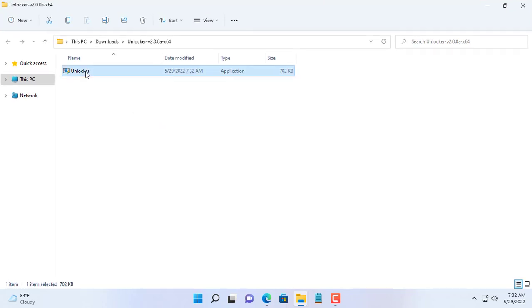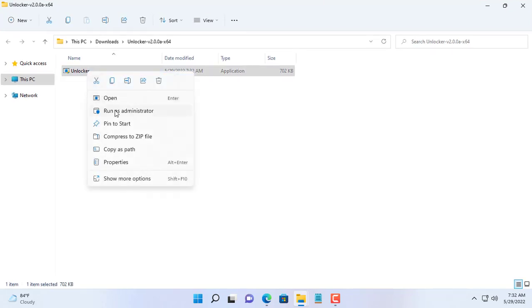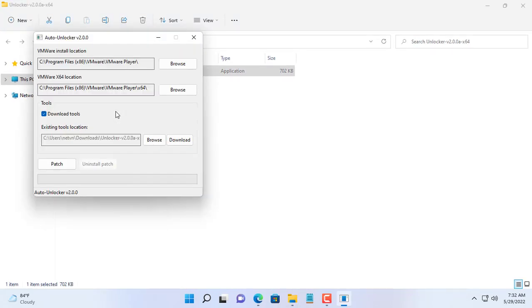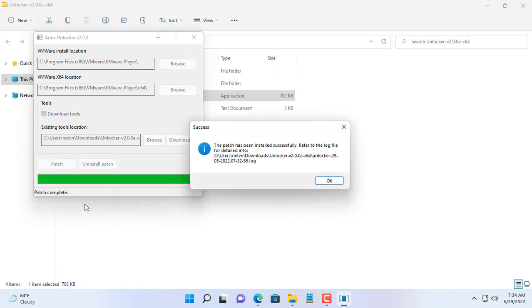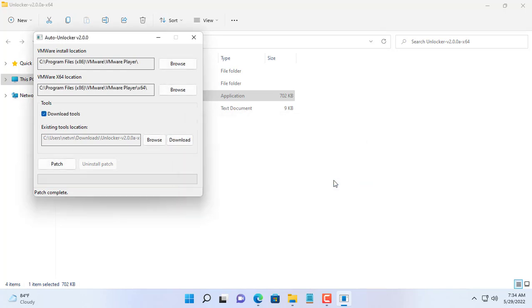After extracting, run the program Unlocker and click Patch. You reopen the VMware hypervisor and you will see the difference.